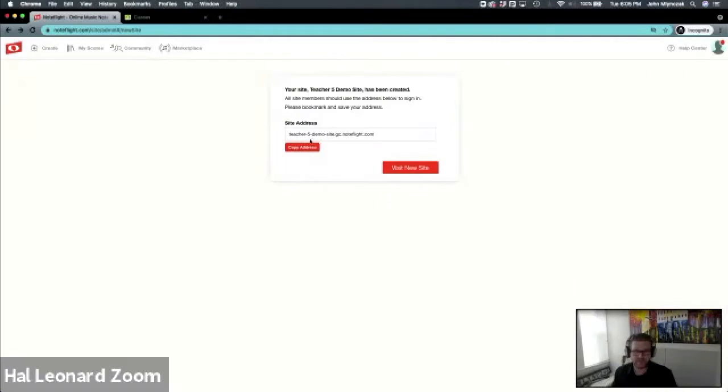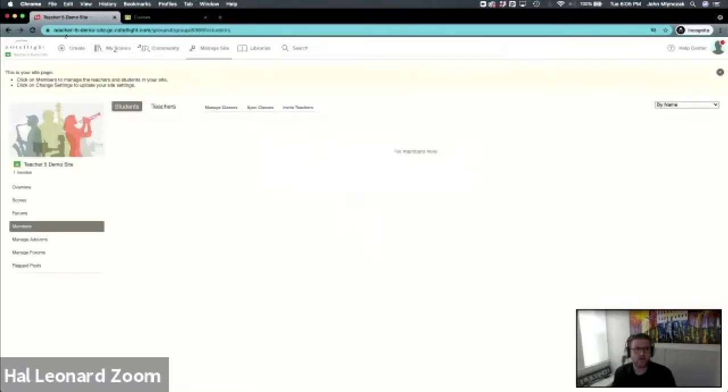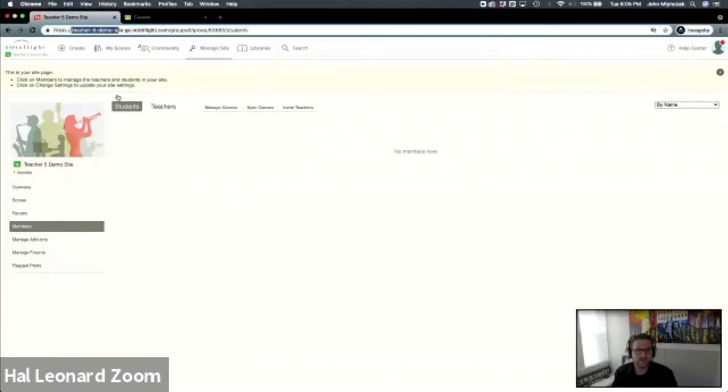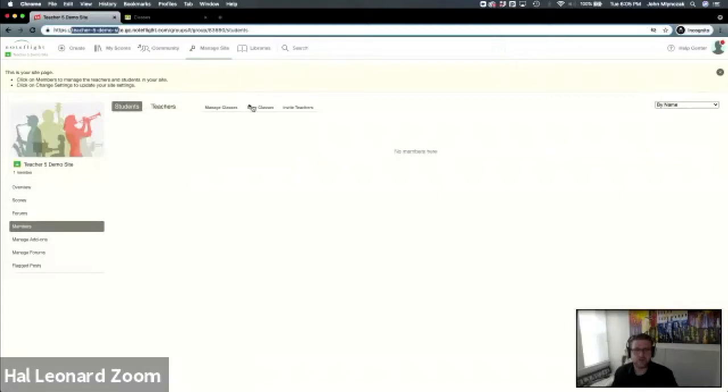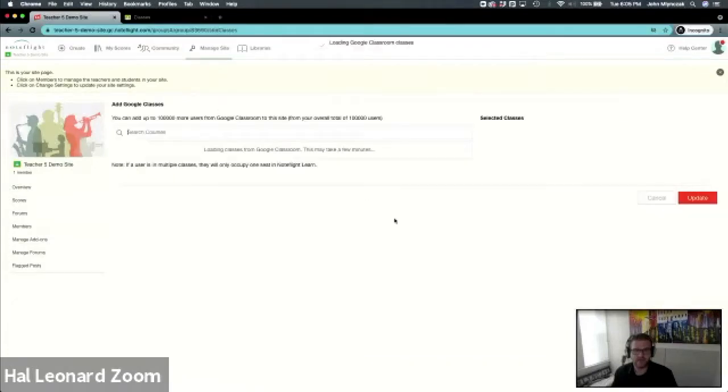Now we'll add this site and you'll go right to it. You've created your own URL, and of course I called mine Teacher 5 Demo Site. The next thing you'll do is it'll take you right to add students. With Google, you can manage or sync your classes.